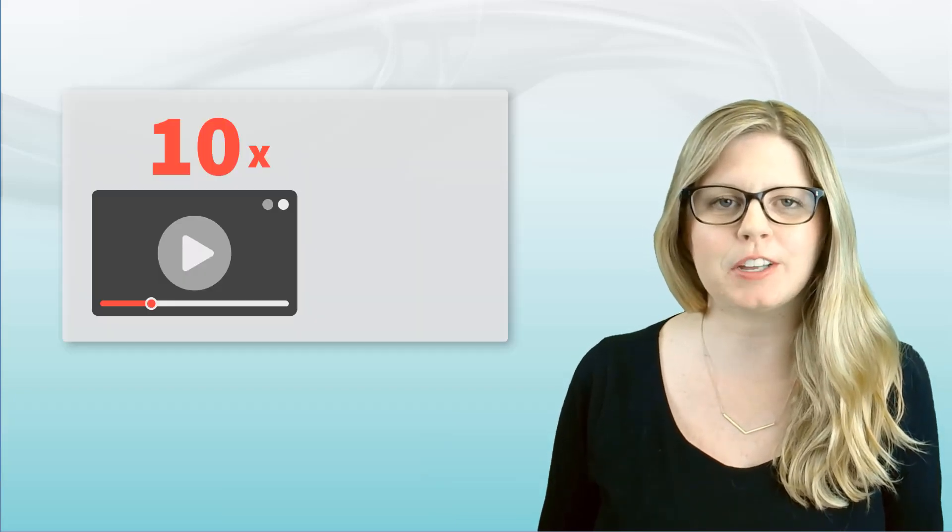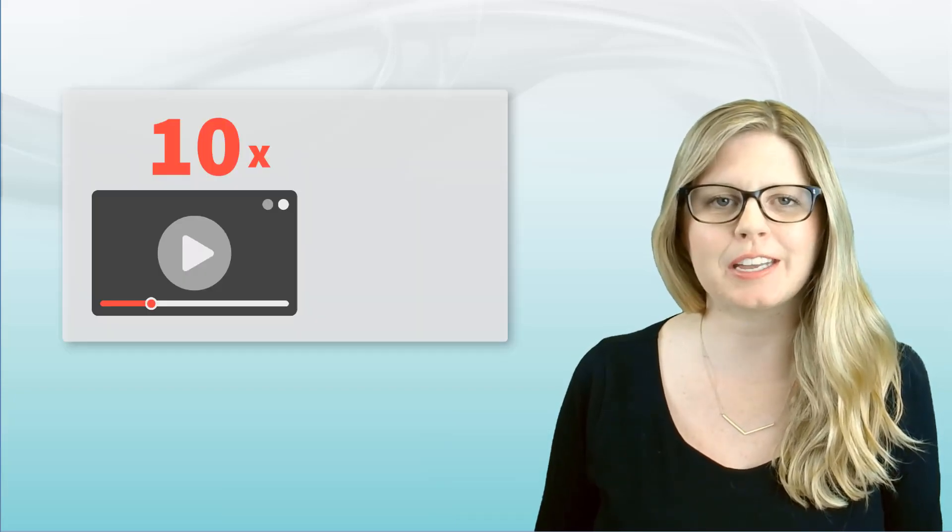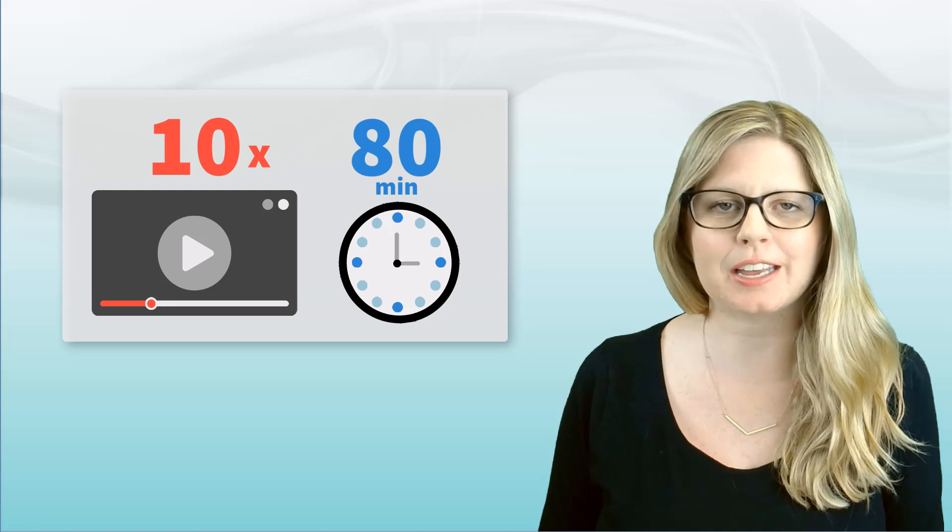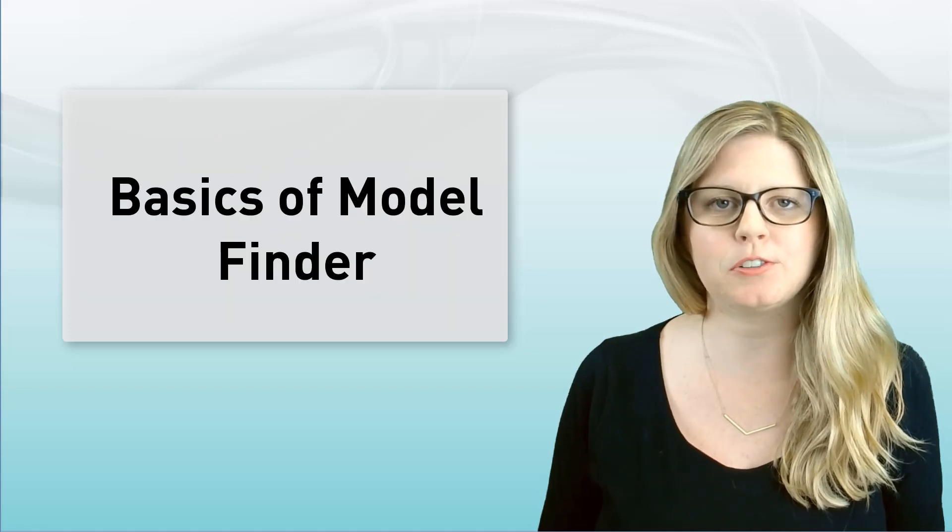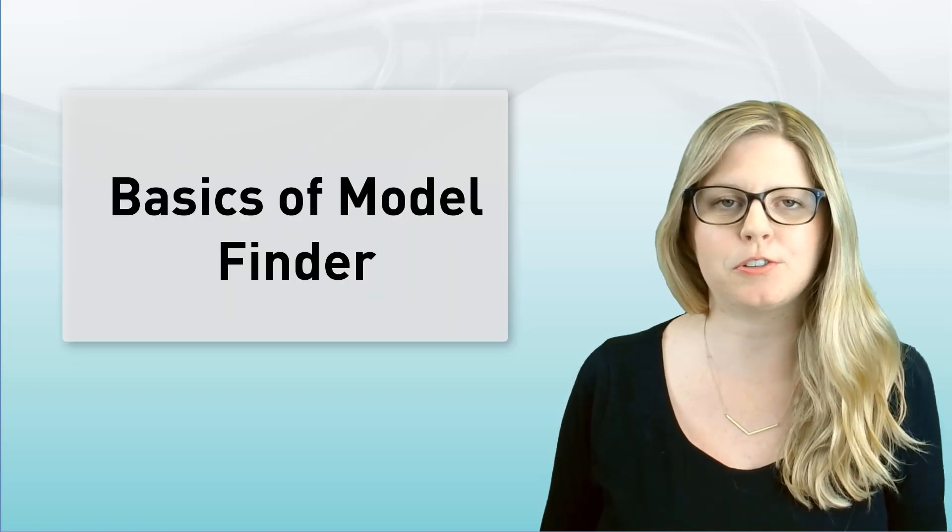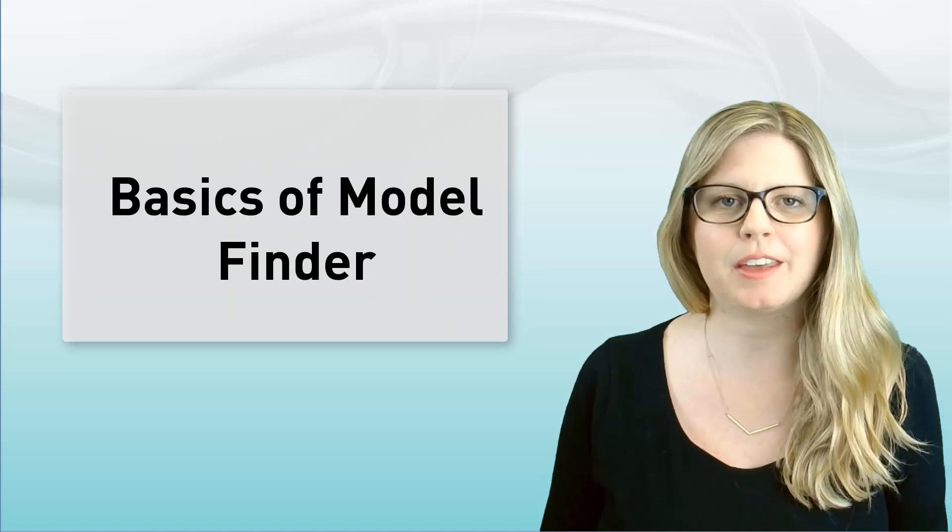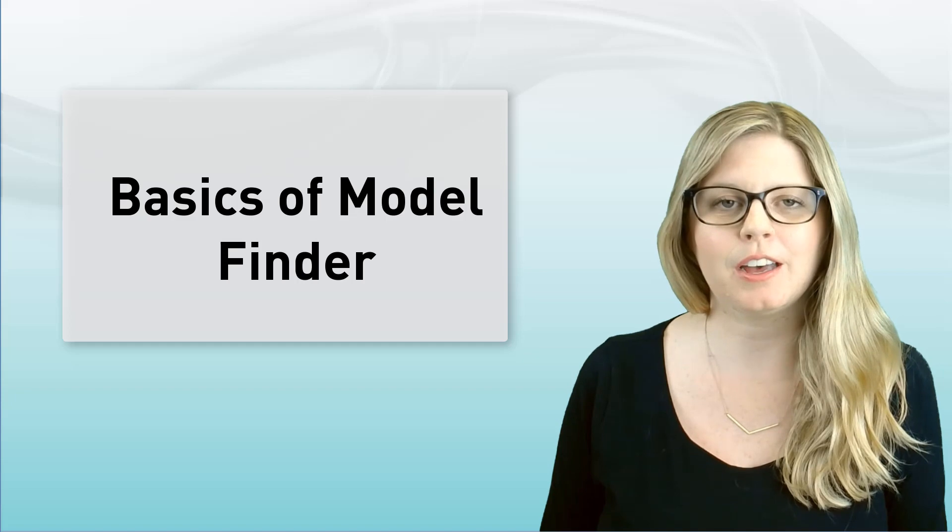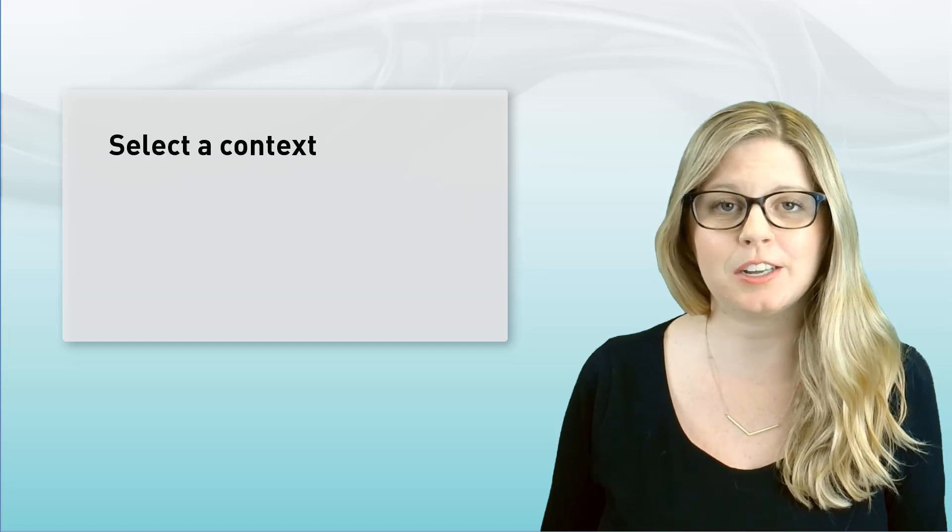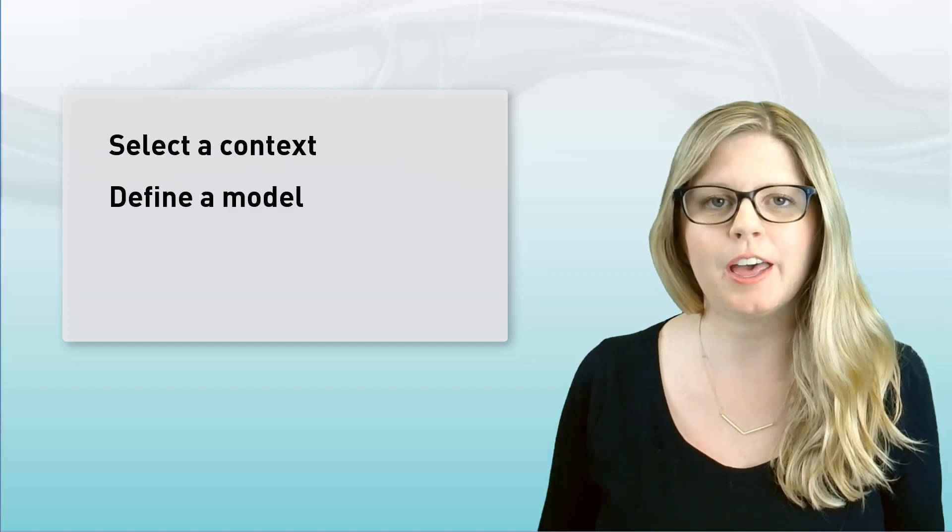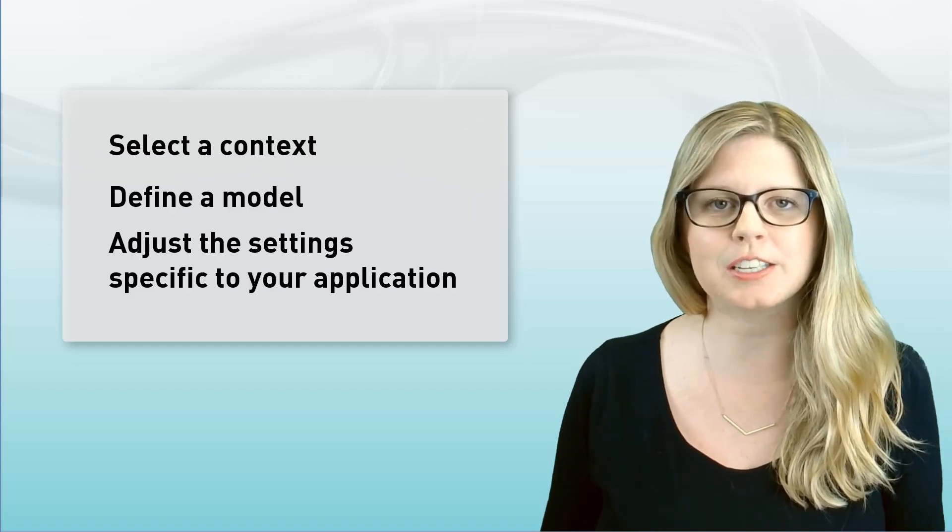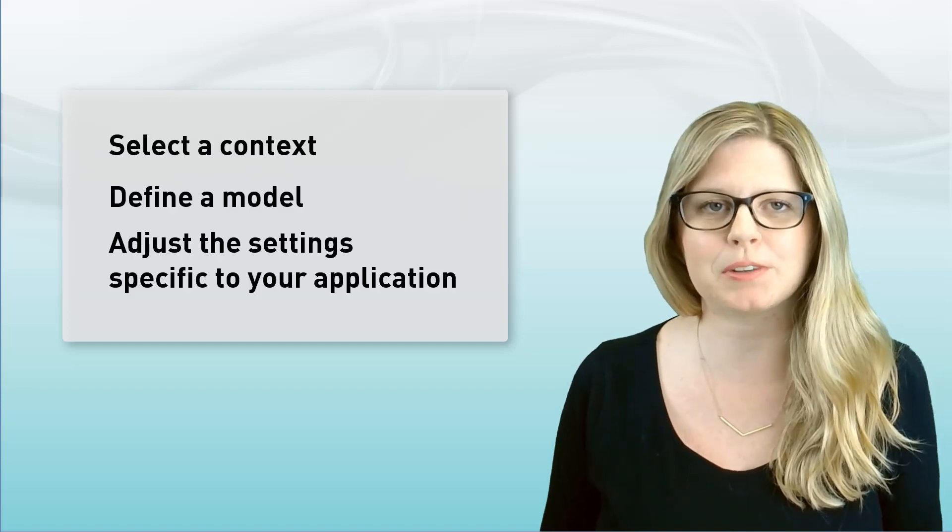In a span of 10 videos, totaling 80 minutes in length, you'll learn the basics of using the Model Finder tool, including how to select a context, define a model, and adjust the settings specific to your application.